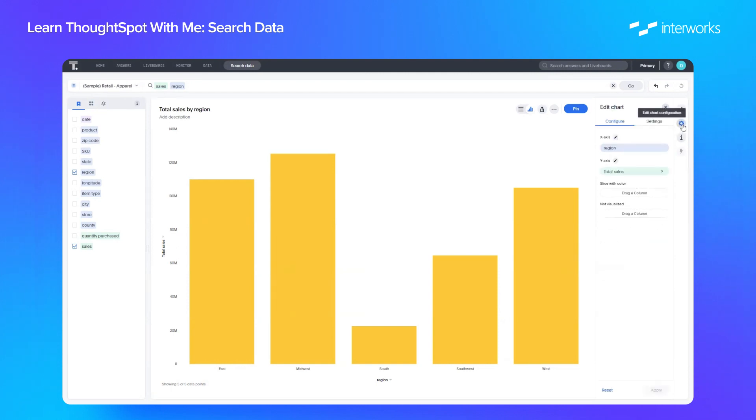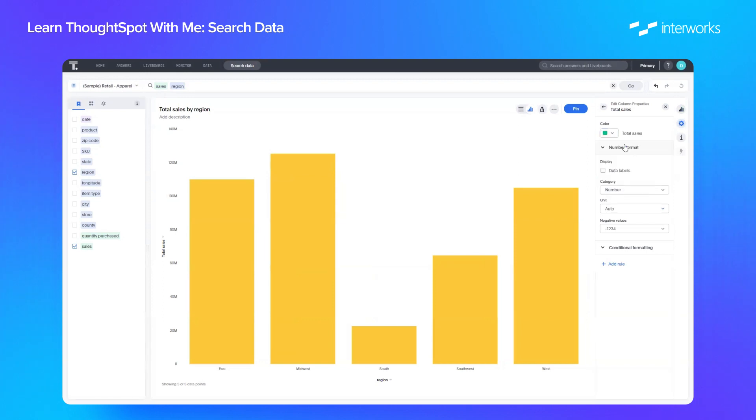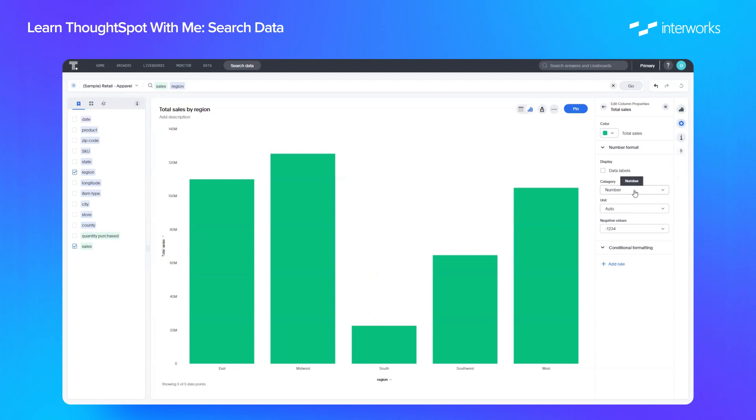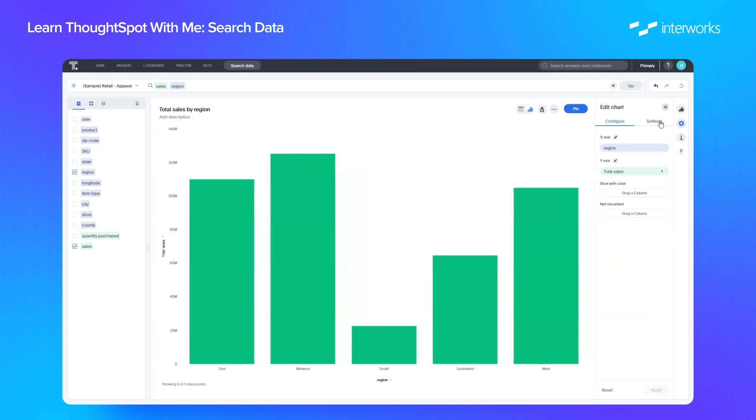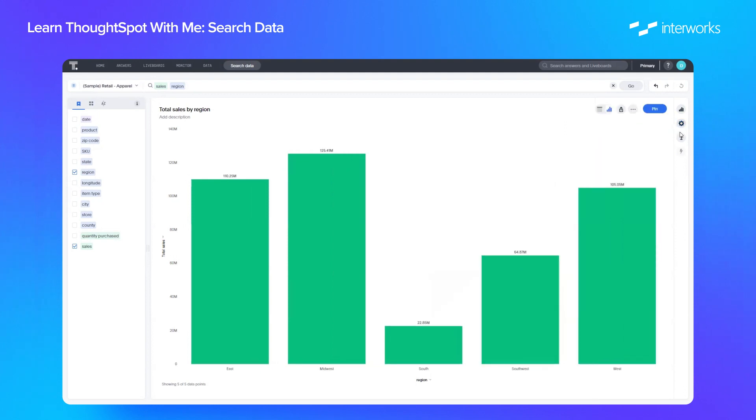If you click on this chart configuration icon that looks like settings, you can then edit this existing chart with things like color. If you click on the x-axis, you can change from yellow to green, for example. We can change our formatting for our numbers. And within settings here, you can also, for example, put all labels on. Any customization of a chart can be done there.